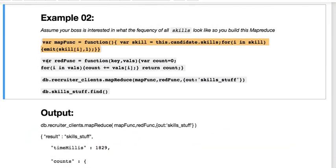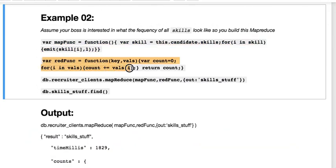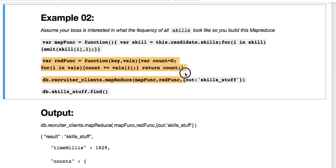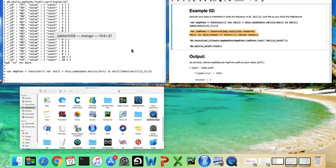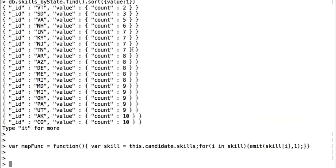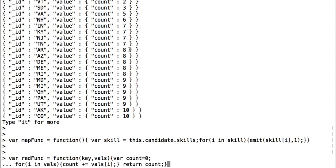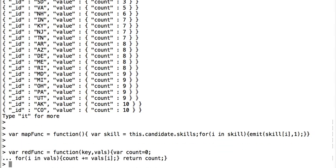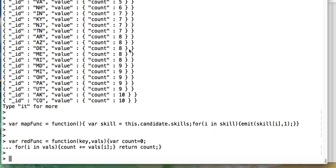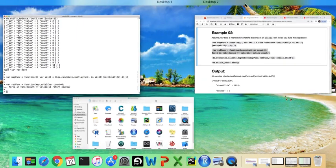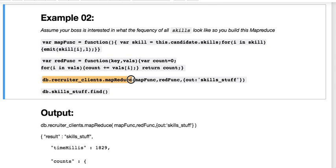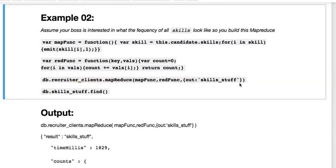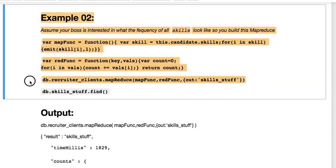Then we have a reduce function where we're taking our keys and our values and we're counting. We're counting our values and we're incrementing and returning the count. Then we need to do our db.collection.mapReduce and then we need to call our functions in that we're looking for again.